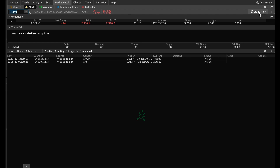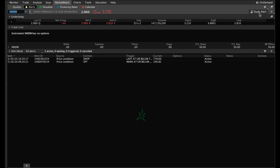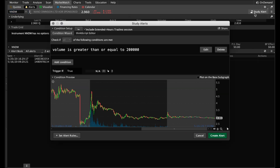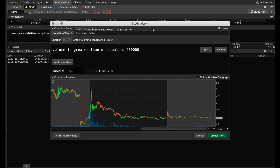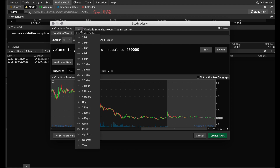We're going to click on Study Alert. The next very important part — and it's a little bit hidden — is to come right here next to where it says Conditional Setup. You have this box here and this is going to determine the frequency and time of this alert and how often it's going to check. I like to use a per-minute basis, so we're going to put it on one minute.